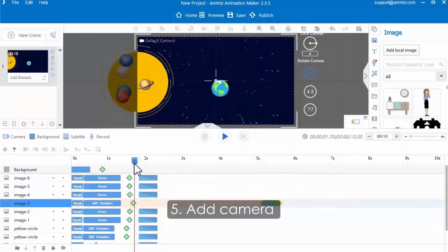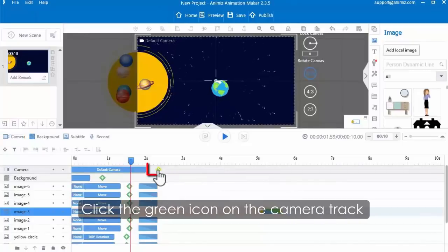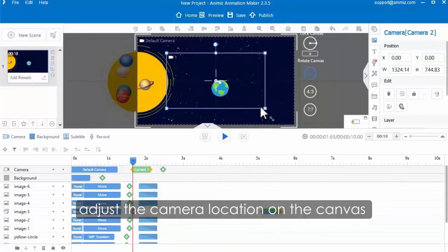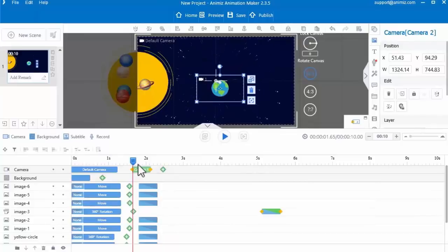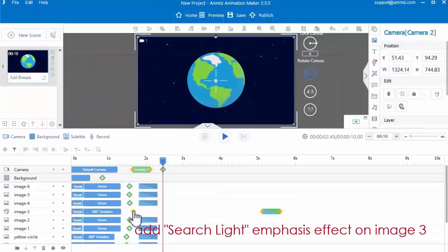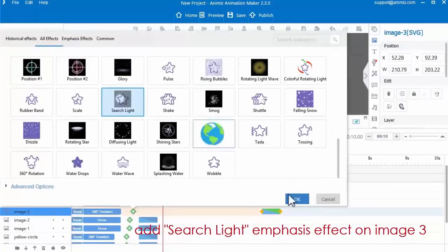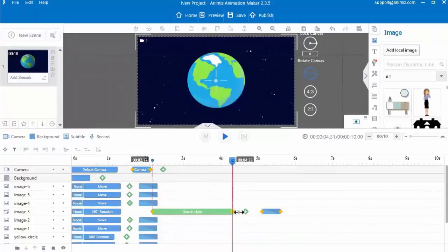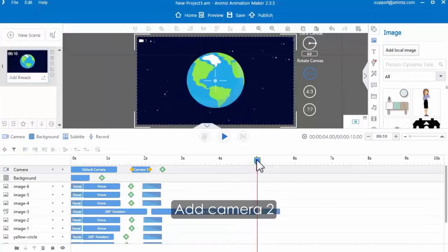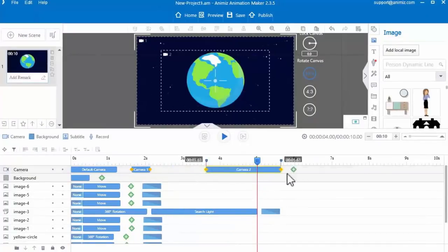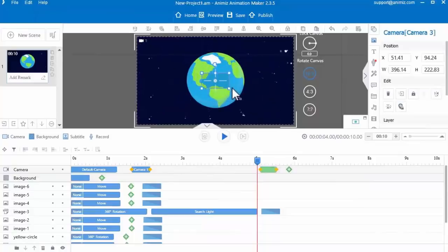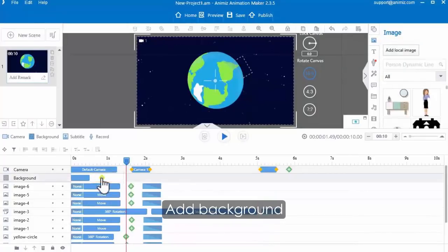Then add camera effect. Click the camera button, then click the green icon on the camera track. Click the green icon to add camera back and adjust the camera on the canvas. Then add searchlight emphasis effect on image 3. Then continue to click the green icon on the camera track to add and adjust the camera bar to a certain second in the timeline.